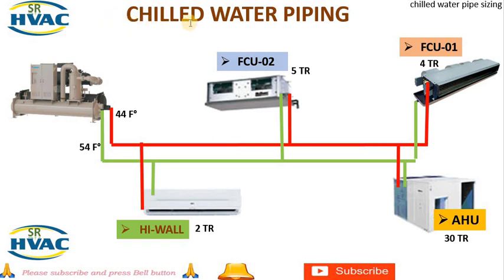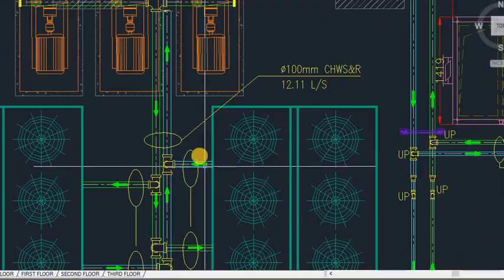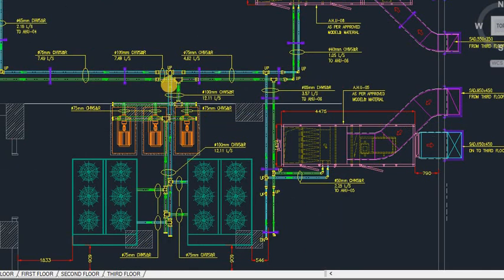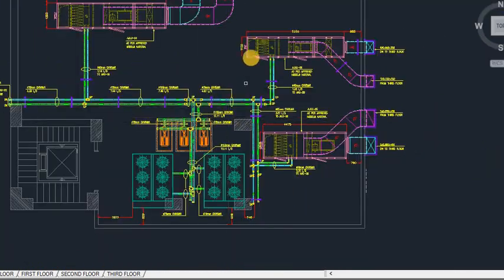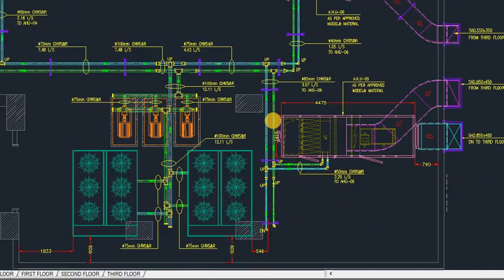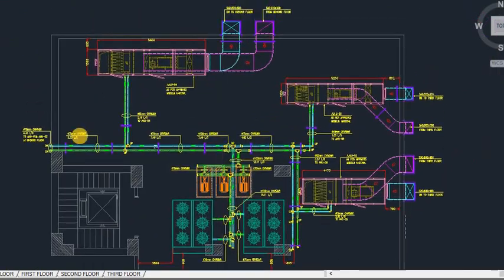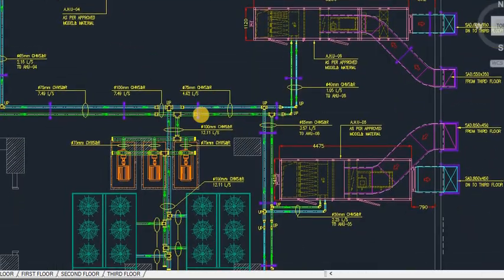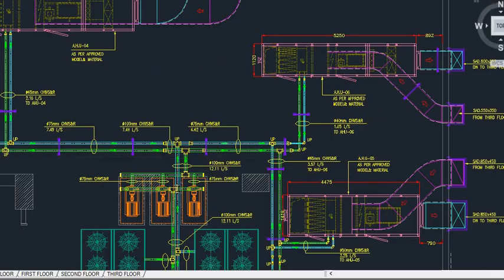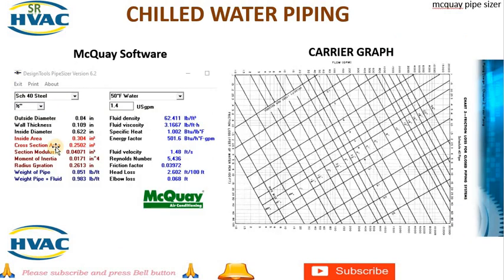What is chilled water pipe sizing? First, let's understand what chilled water pipe sizing is. In HVAC systems, chilled water is used to cool the air in buildings. The pipes that carry this chilled water need to be sized correctly to ensure efficient cooling and energy use. Incorrect pipe sizing can lead to issues like inadequate cooling, increased energy consumption, and higher operational costs.